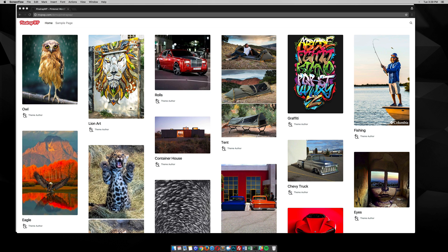In this video, I want to go over a little Pinterest-like WordPress theme that I call Pinstrap WP. It's a pretty cool little theme that looks like Pinterest, acts like Pinterest, and has some cool features like infinity scroll and some other little options.